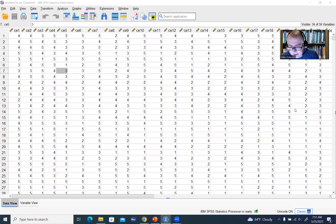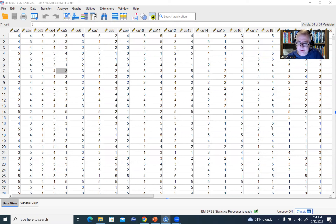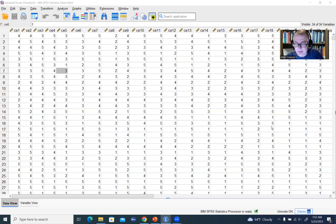I've opened up the SPSS data file. Again, you can find this linked underneath the video description. There are 28 items associated with the original measure, but we're only going to be analyzing those 17 that were found in that table. When it comes to carrying out factor analysis, there are multiple steps and it can become rather complex. I'm going to distill a few basic steps here. We won't be checking for outliers or lack of normality — we're just going to focus on the main steps.